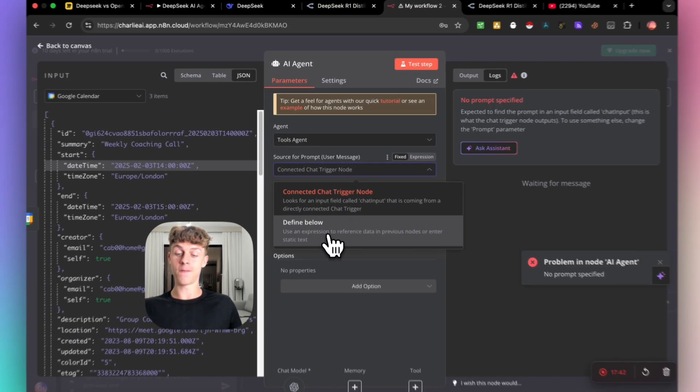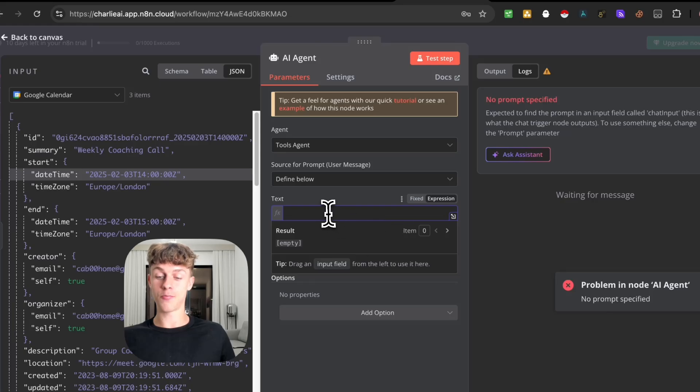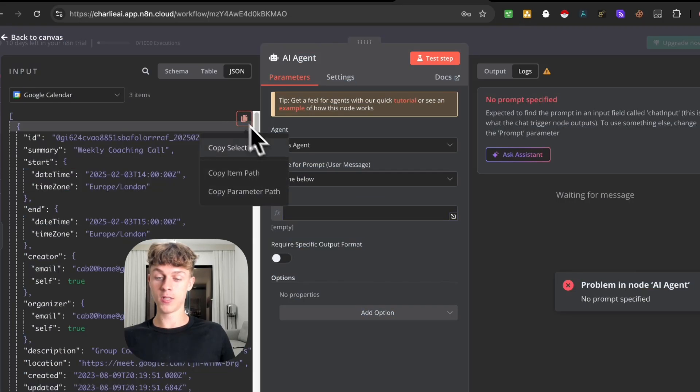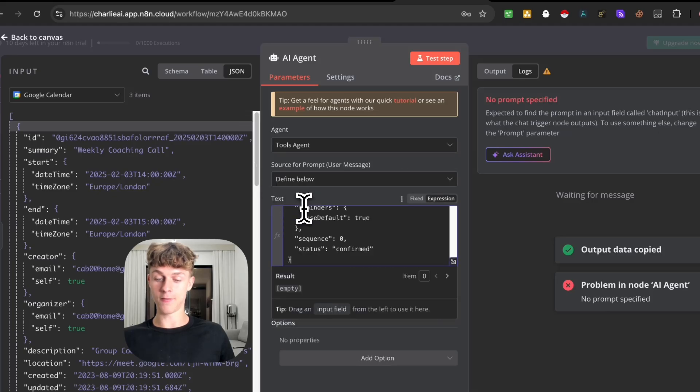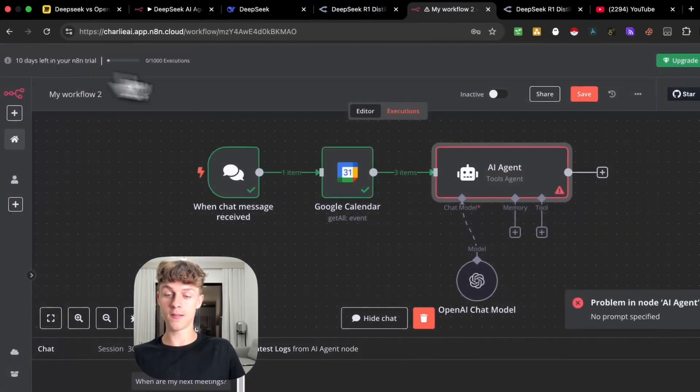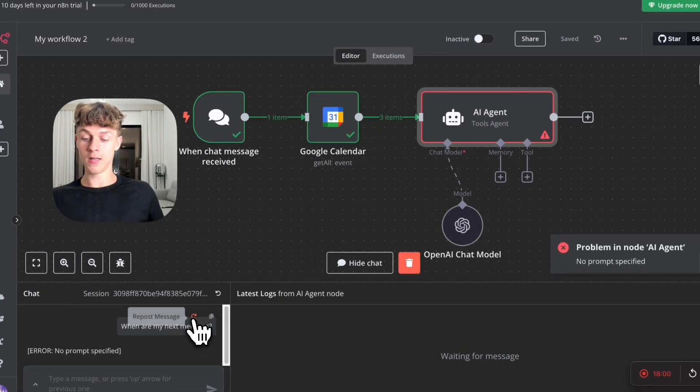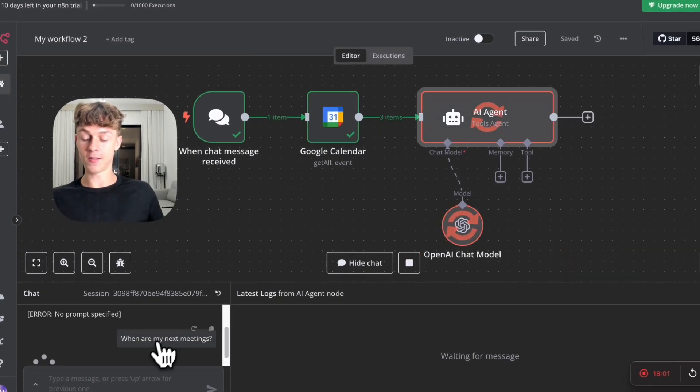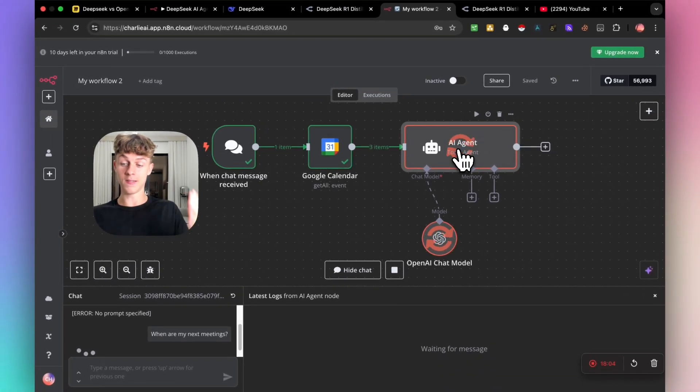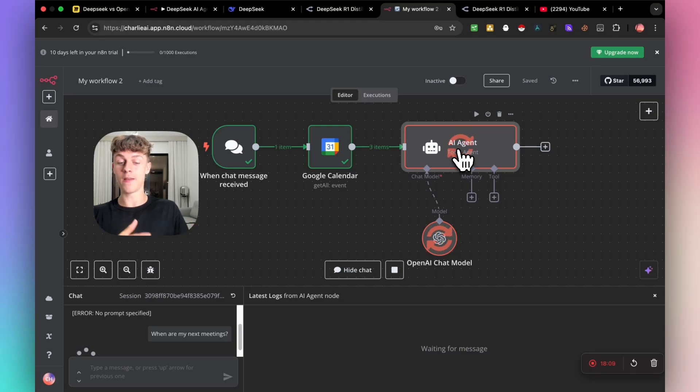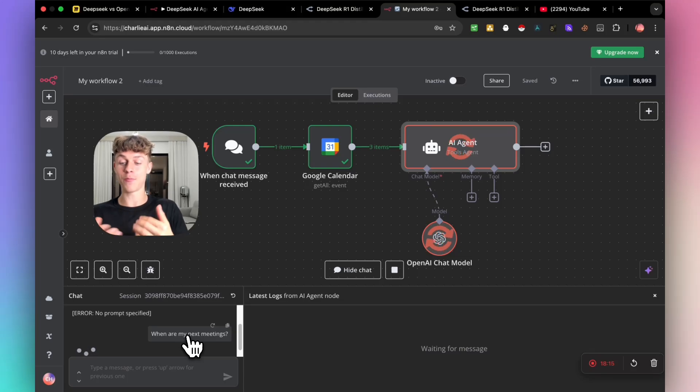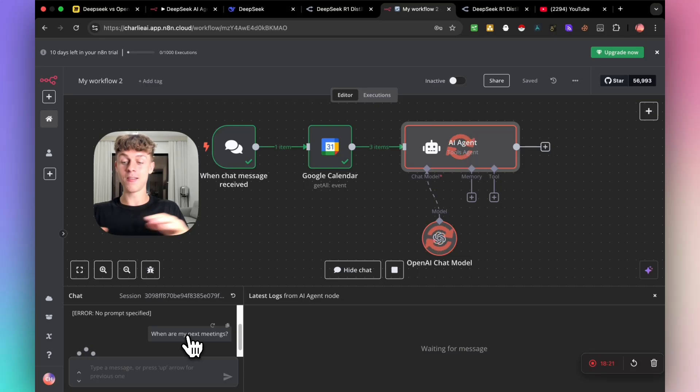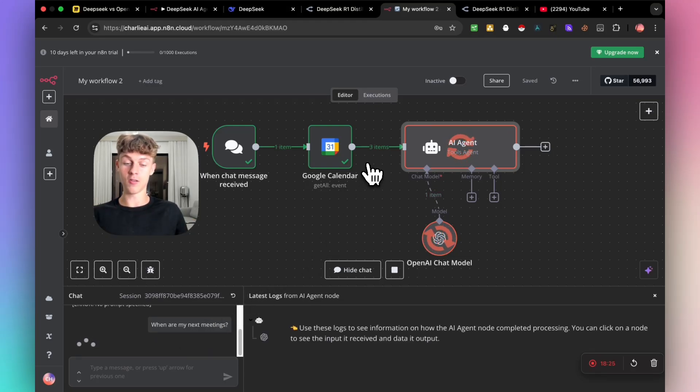You can see that it actually did collect the data around where my next call is, this coaching call which is in a couple of hours. It's got the time zone, it's got the daytime. We just need to input this into the prompt user message so it knows what to do. So instead of having it as the connected chat trigger node, what you can do is just click on define below. You can either have it as an expression where you can very easily just copy this code and paste it in right here. And now it's got access to my Google Calendar which is amazing. If we go back off this and we click save and refresh this message, you can see that it will successfully be able to see my Google Calendar.